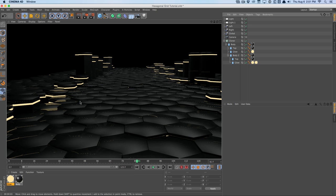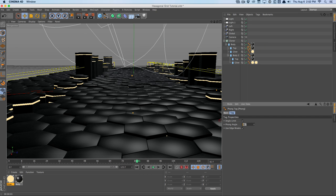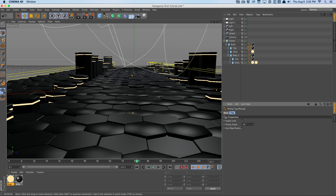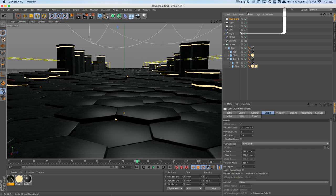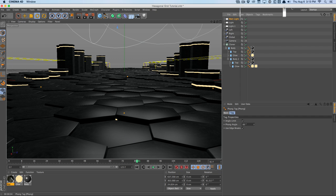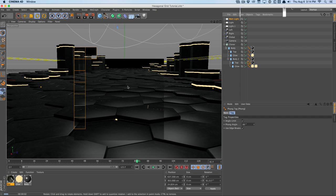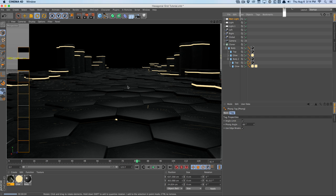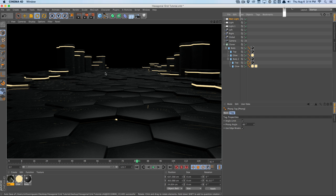After tinkering around, you should get something like this with a main light added and the top's phong angle set to maybe 60. It's not the best, but you can light it better to bring out the bevels. This is very crude, but it should work. I'm going to go ahead and animate the camera now.